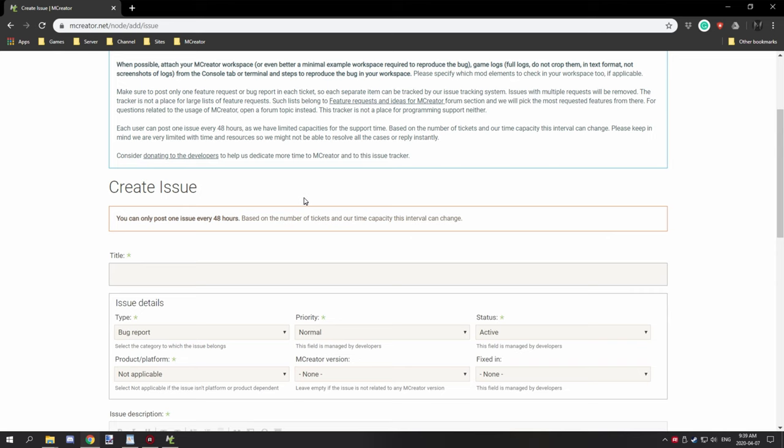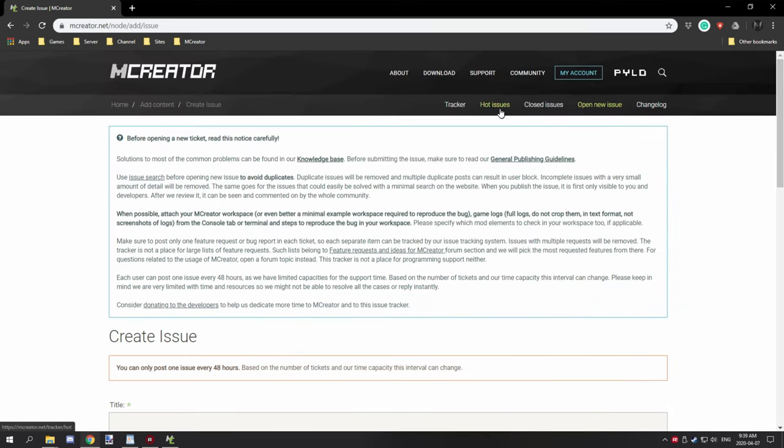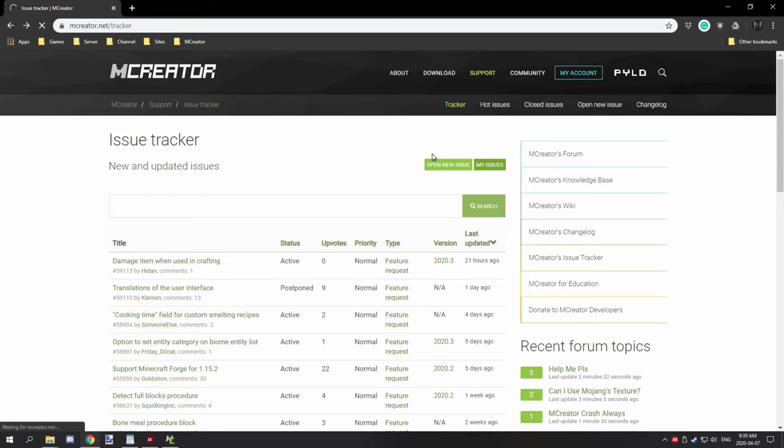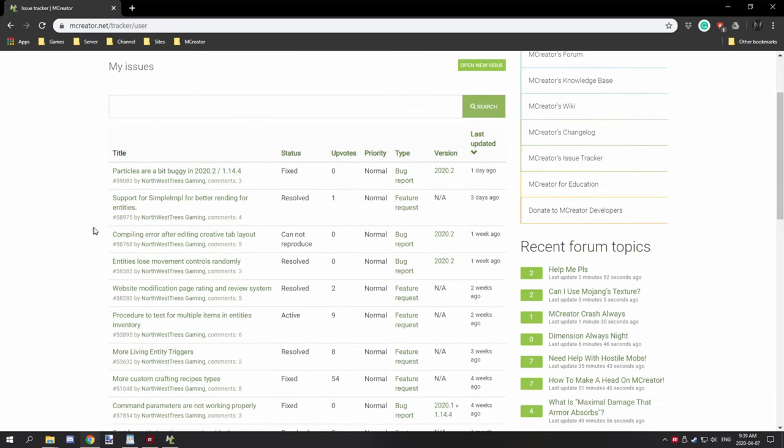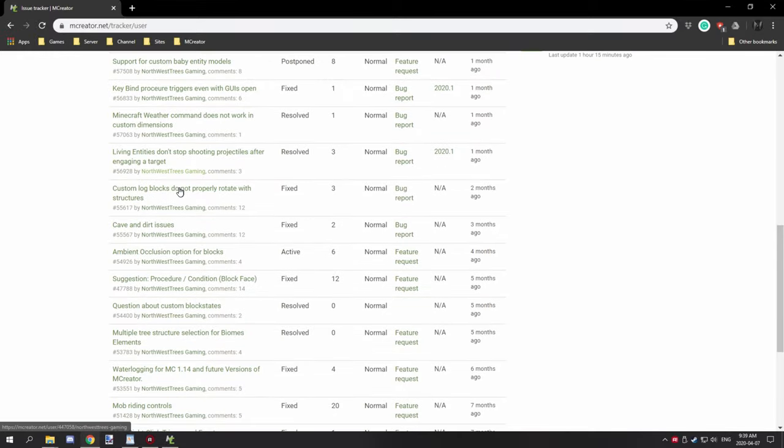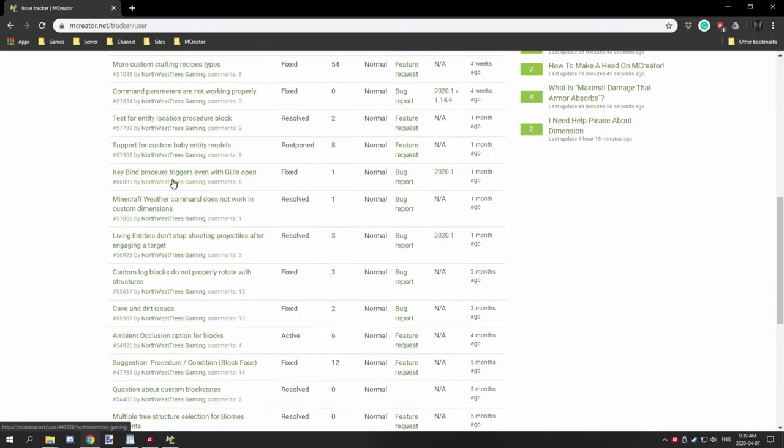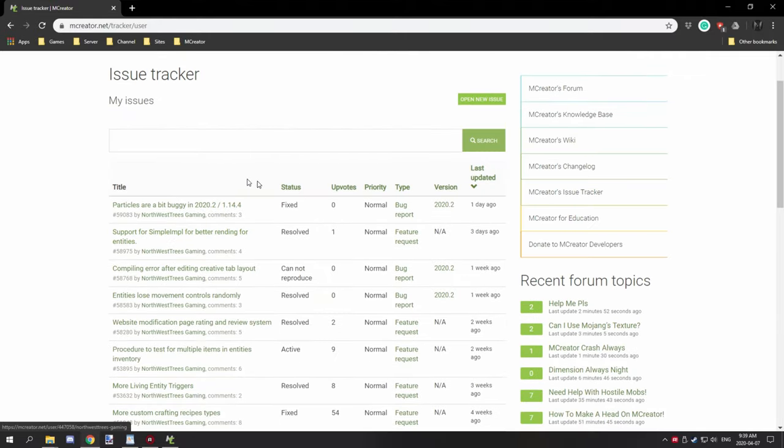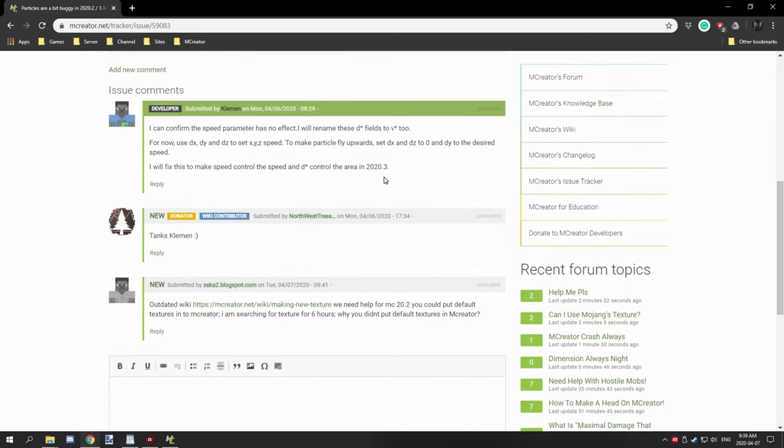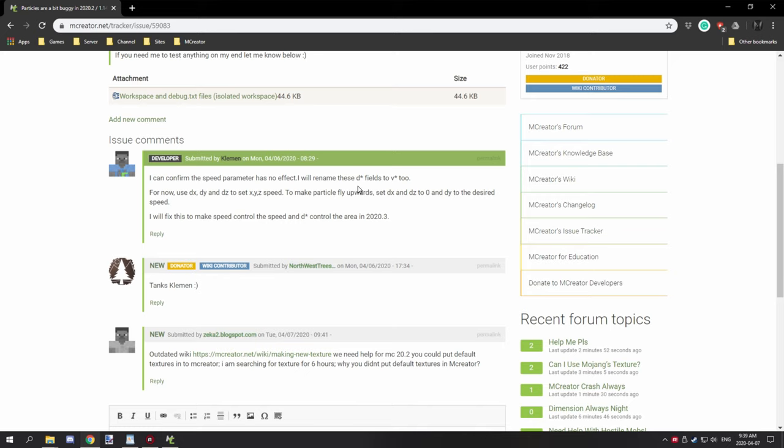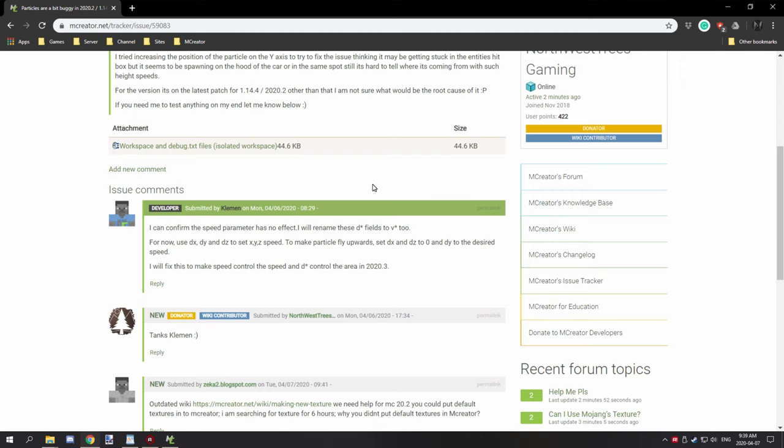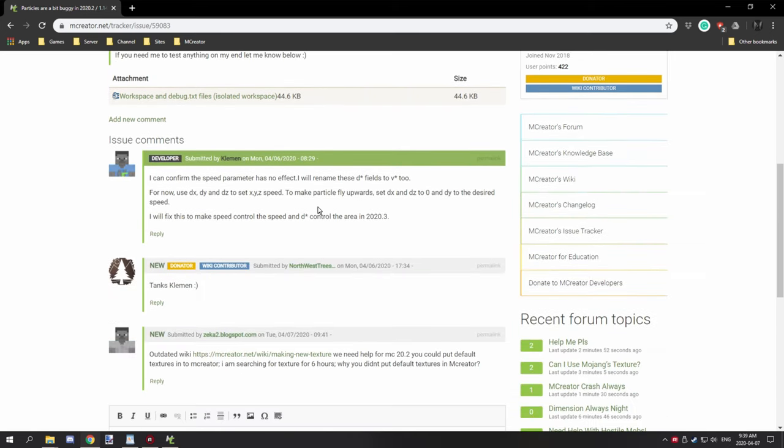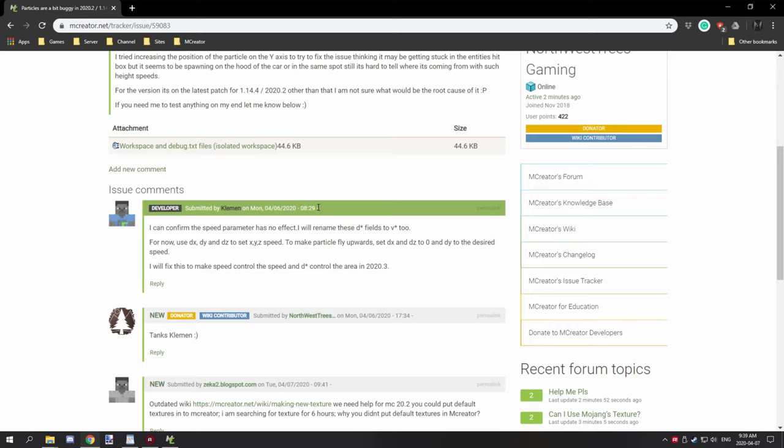The last thing that I can't stress enough is make sure that you keep coming back to the issue. If you click on my issues right up here, all the issues that you have submitted including feature requests will be in this list. You can keep up to date with the issues by clicking on it. Check to see if the developer has posted anything. You might need to reply to them or provide more information if needed. It's really important to keep up to date with the conversations going on.